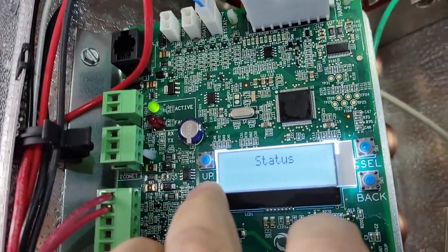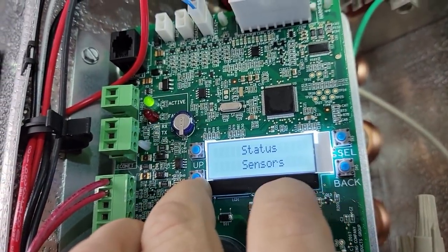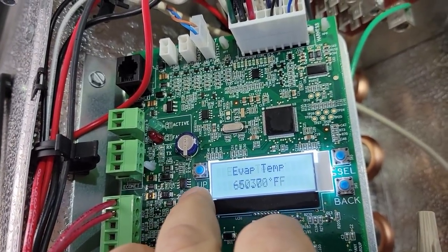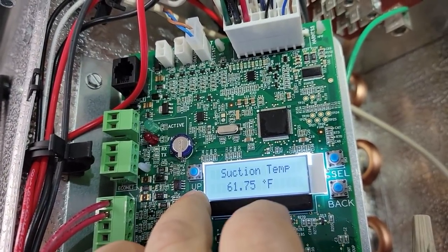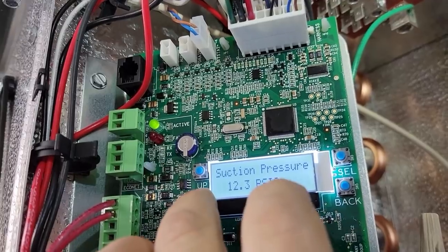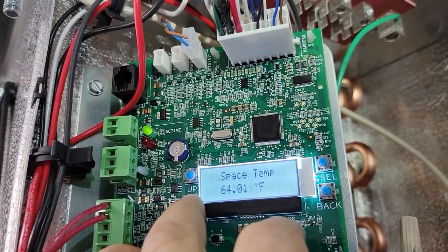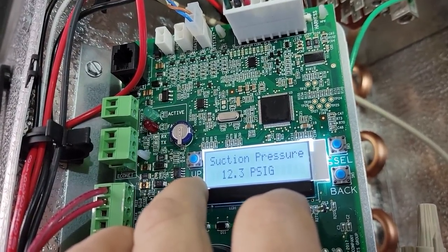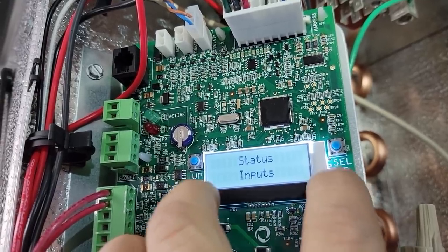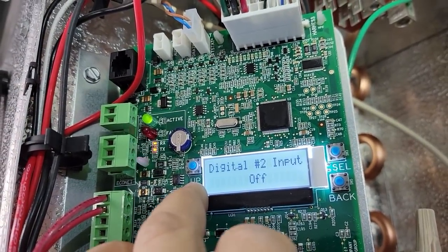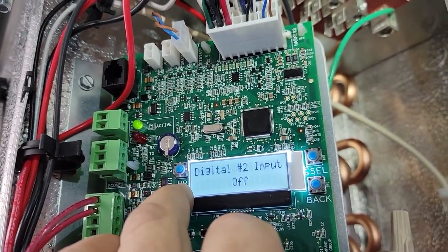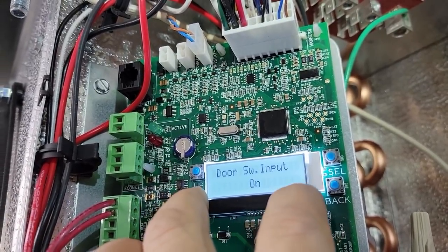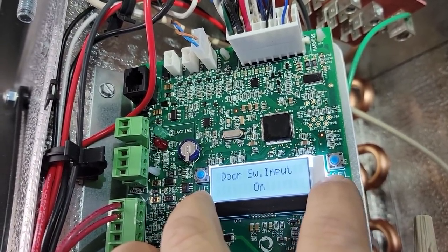You got status sensors, select. Space temp, evap temp, auxiliary sensors. So you get those, suction pressure, drain temp, auxiliary temp. So you've got a few different things there you can double check out of there. Go to inputs. This is so much simpler than some of the other ones I've seen. This, what I'm seeing, blows the doors off of the way the Heatcraft one is, honestly. I kind of like it more.